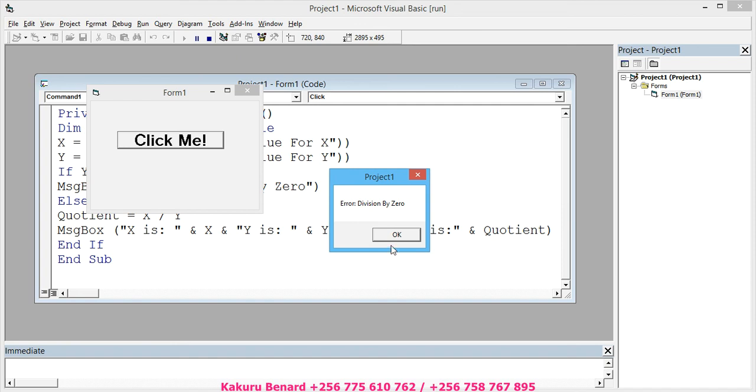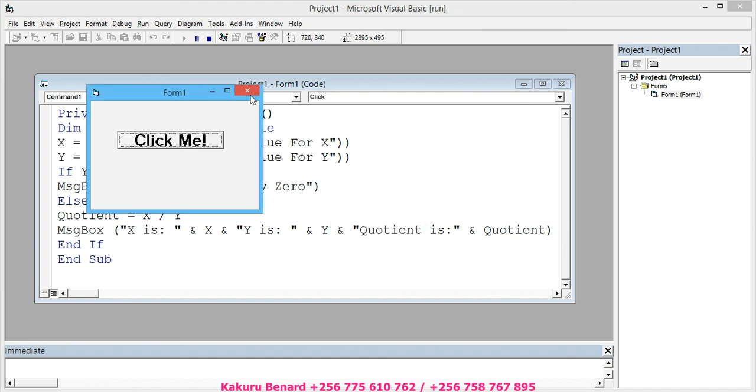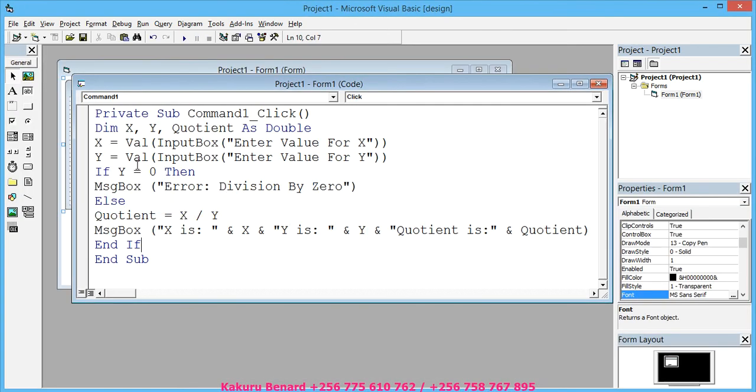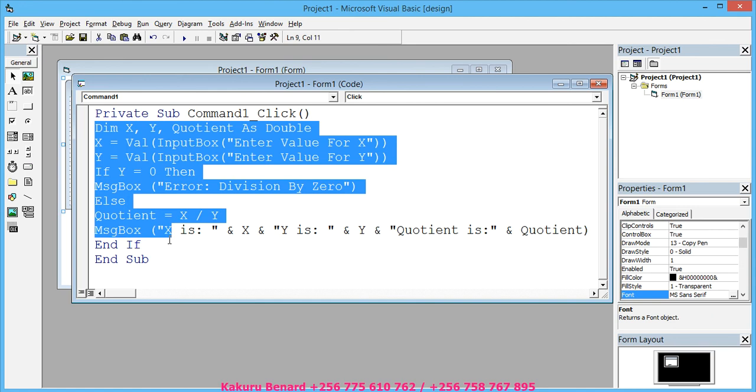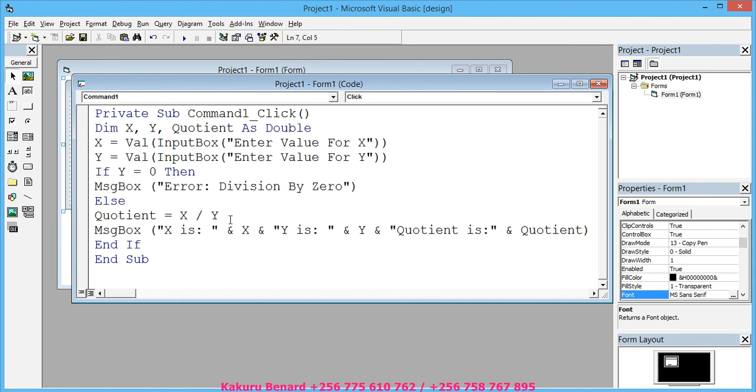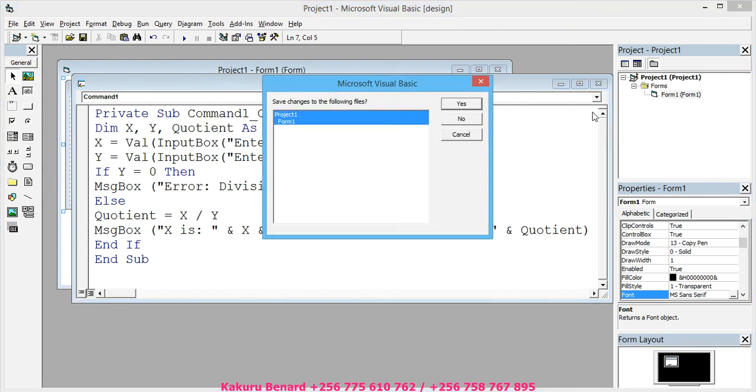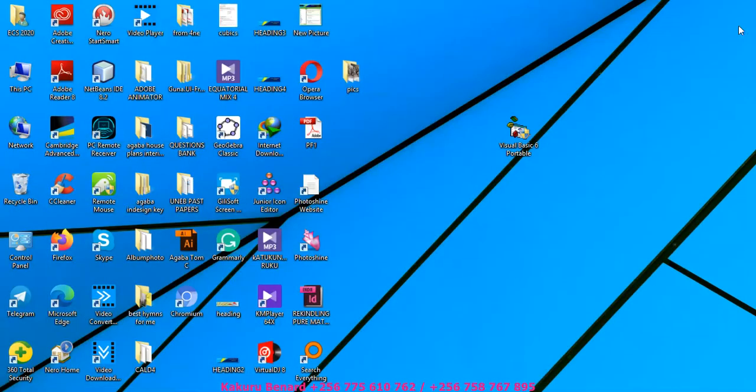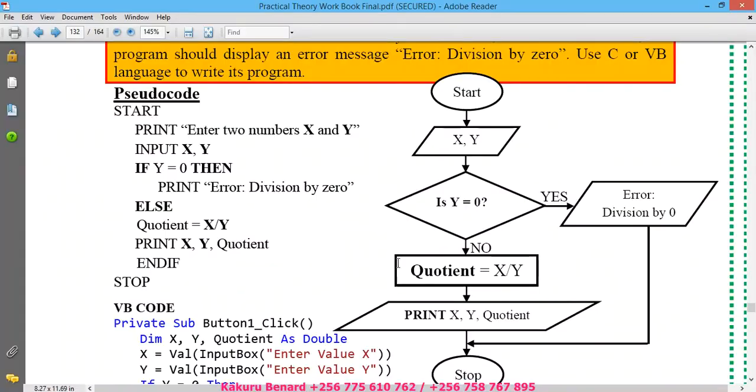So we have tested, it is working out well. The code is here, please you can copy the code and put it in your programming language. Thanks for watching, please subscribe to my YouTube channel for more videos as they will be loading.